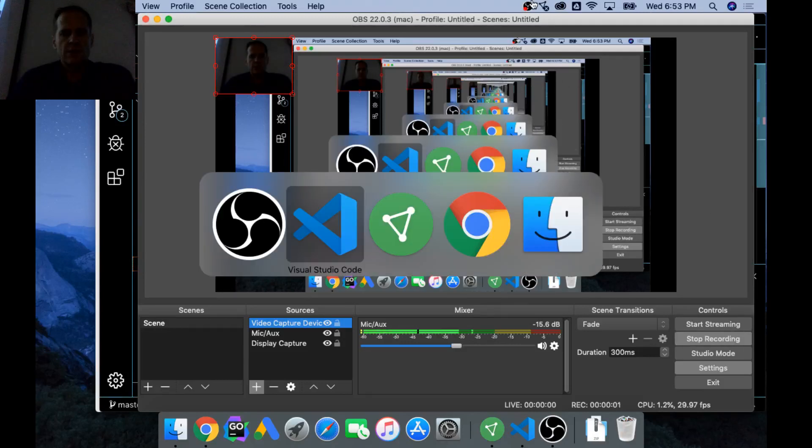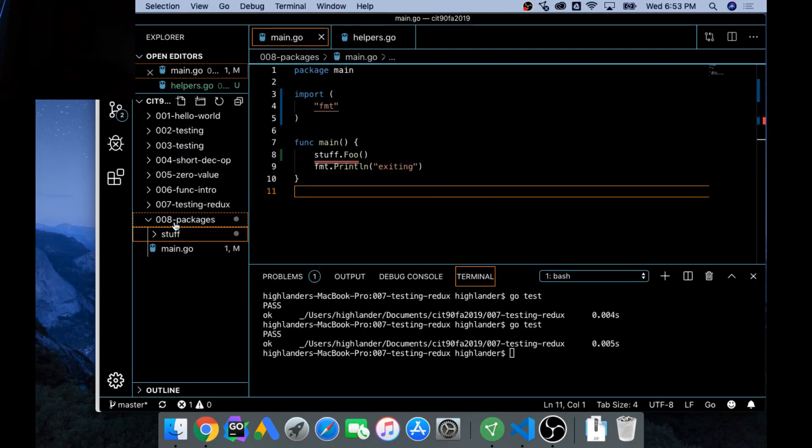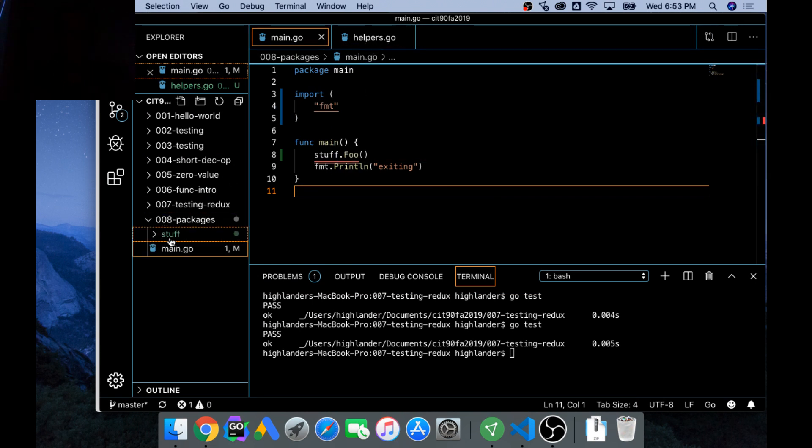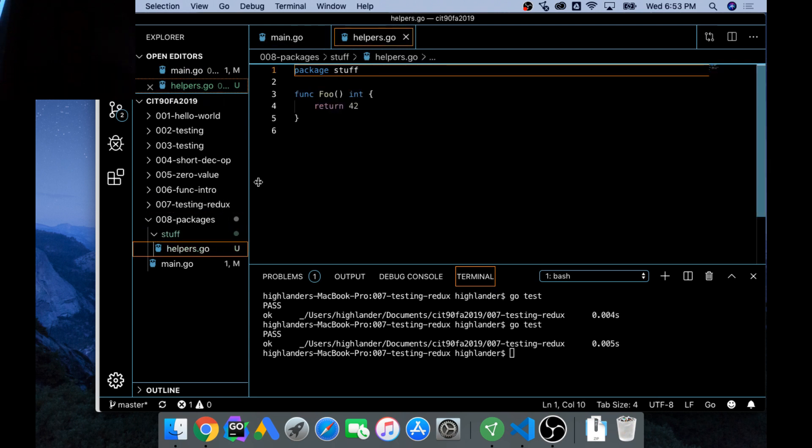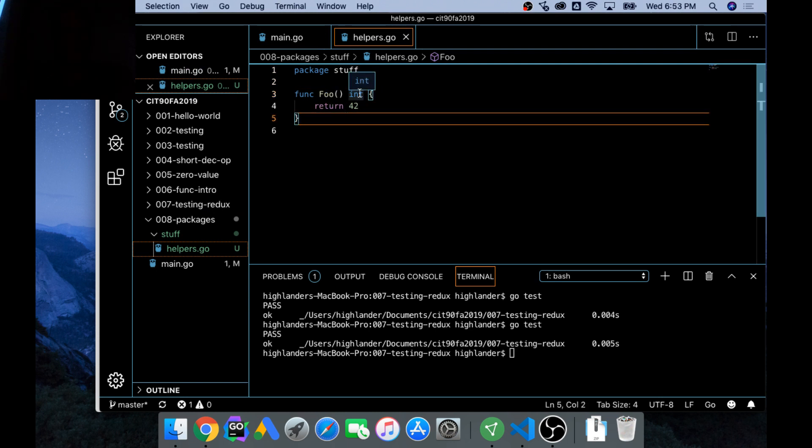Alright, so we're learning about packages. So far we have 08, and then we have main.go right here, and we have a folder called stuff, and then in there we have helpers.go file name which is in package stuff. There's this function foo which returns 42 and int.